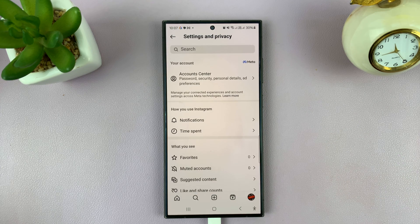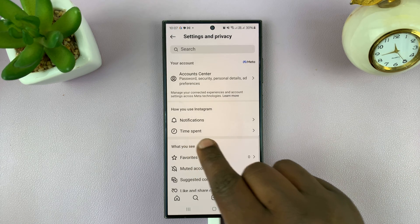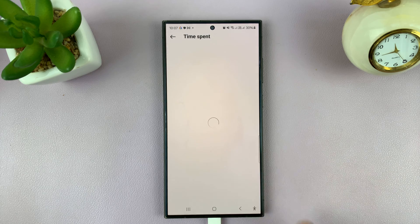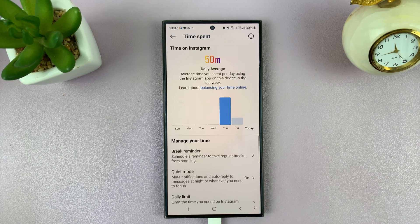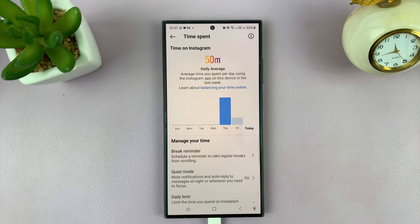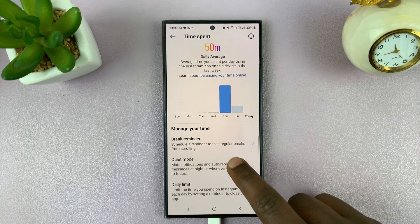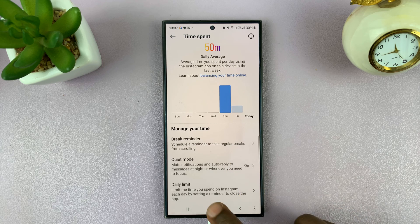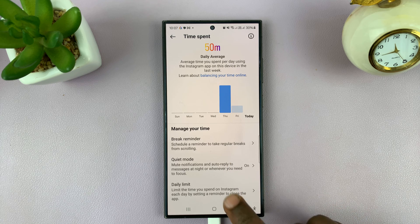Under Settings and Privacy, you should see Time Spent — tap on that. Here you can actually see the amount of time you're spending on Instagram. At the bottom, you will see Daily Limit.